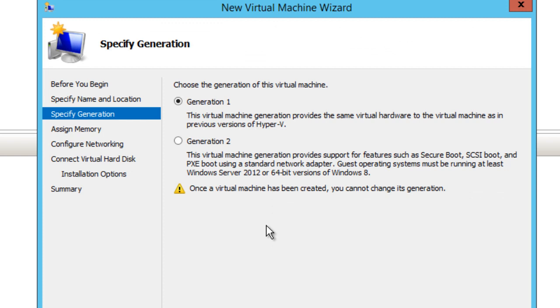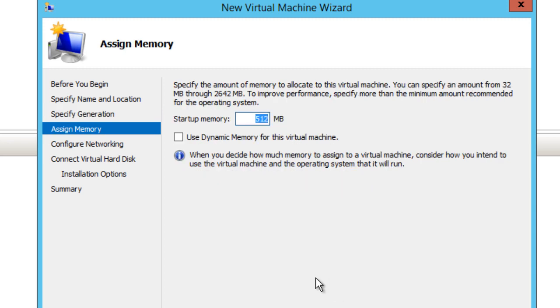Now you have to pick the generation: Generation 1 or 2. By default, it picks Generation 1. I prefer Generation 2 because it gives you features such as Secure Boot, SCSI boot, and PXE boot using standard network adapters. But you have to be running at least Windows Server 2012 or 64-bit Windows 8. I'm not going to bother with that in this video—I'm going to use Generation 1 and hit Next.